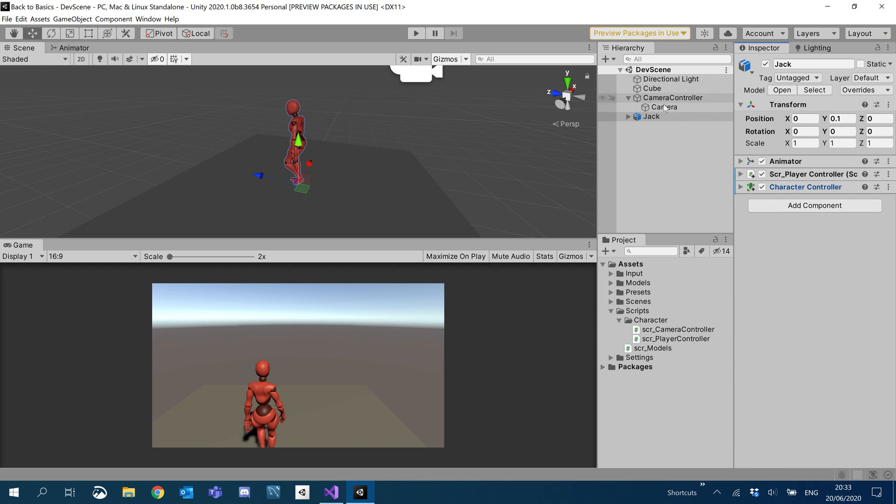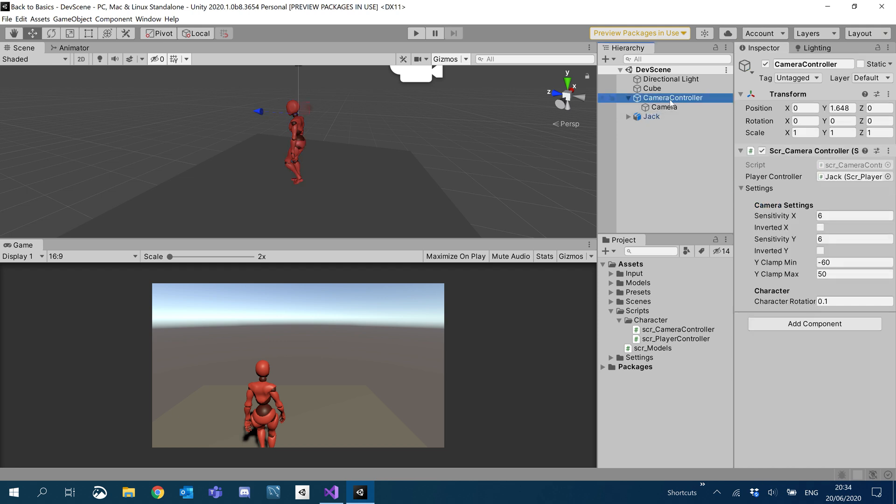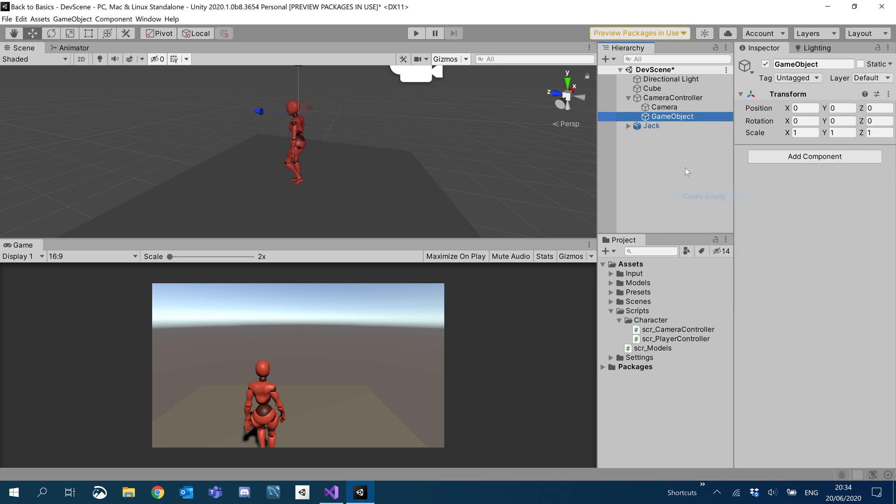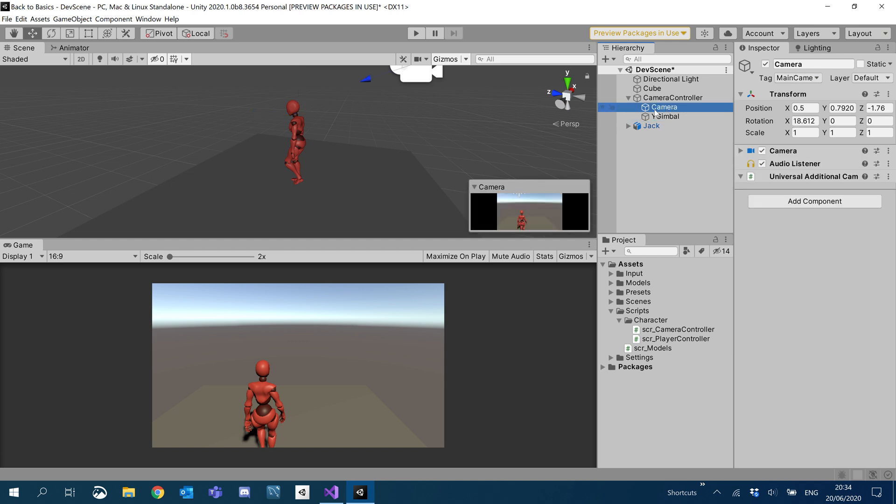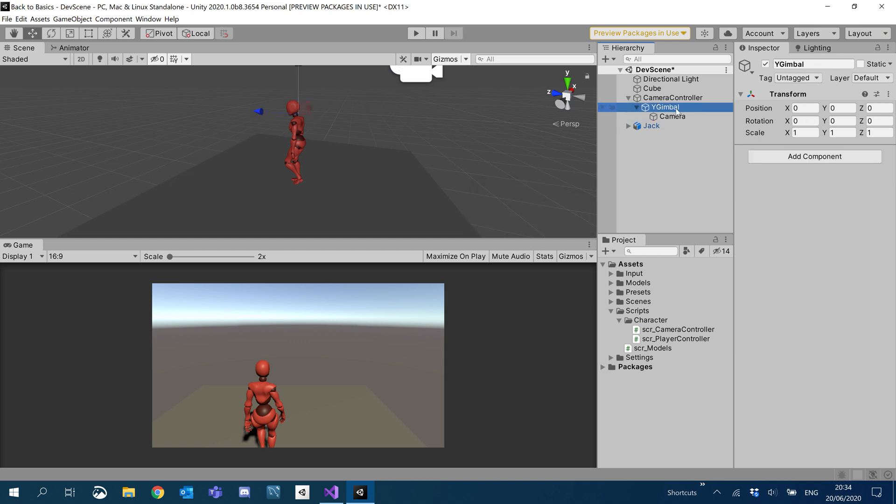I am going to edit the camera controller a little. So inside camera controller I'm going to add an empty and I'm going to call this the Y gimbal. And I'm going to put our camera inside the Y gimbal. Just make sure that the Y gimbal did zero out where everything is zero except for the scales.